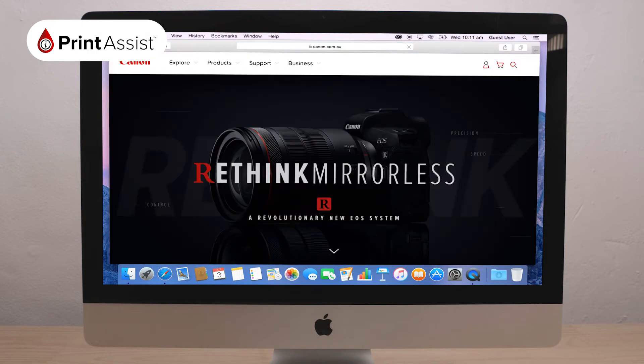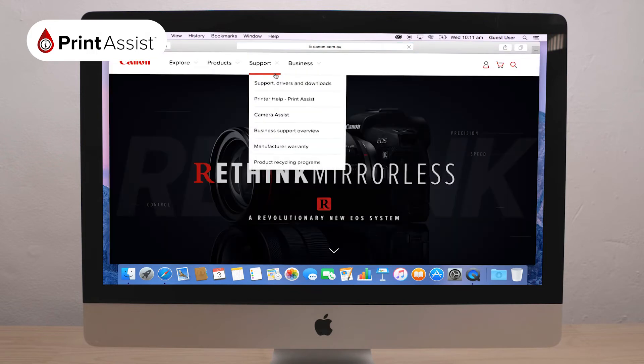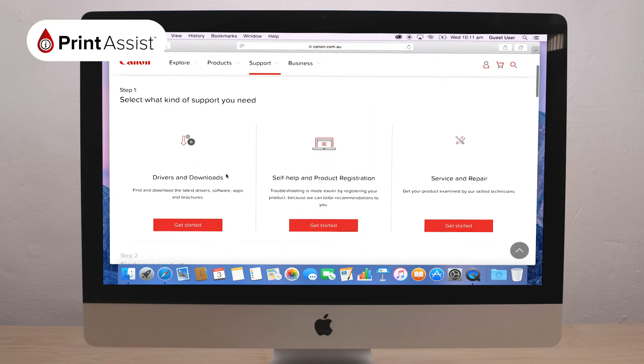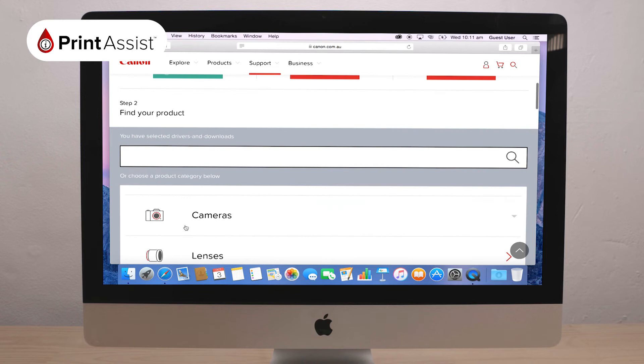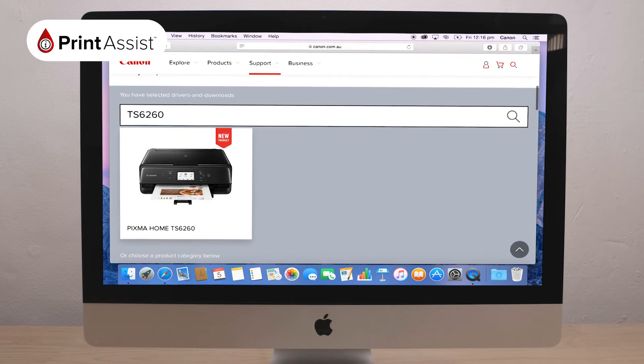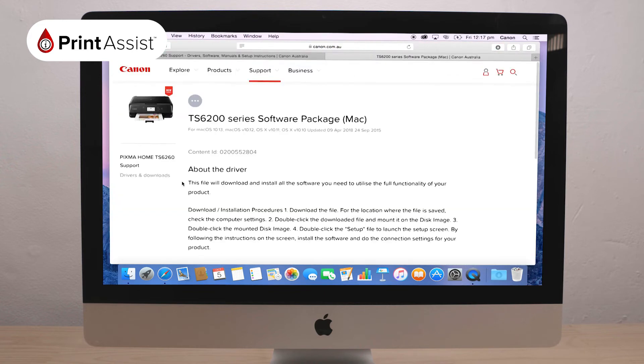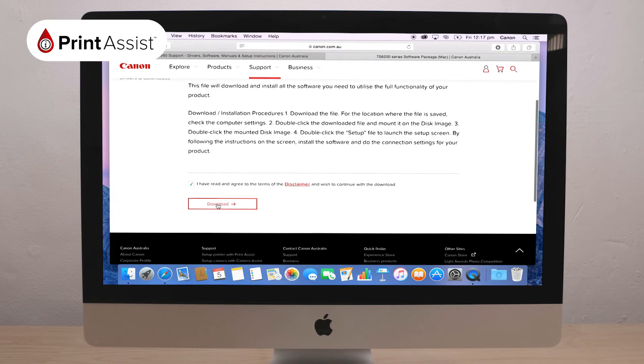From here, select Support and then Support Drivers and Downloads. Then select the Support Type, Drivers and Downloads. Fill in your printer's model number and download the software package appropriate to your operating system.